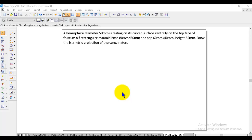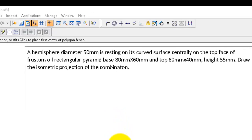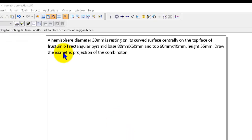In this video, we will discuss isometric projection problem number 25. The question is given like this: a hemisphere of diameter 50 mm is resting on its curved surface centrally on the top base of a frustum of a rectangular pyramid. The base is 80 mm x 60 mm, top is 60 mm x 40 mm, and height is 55 mm. Draw the isometric projection of the combination.